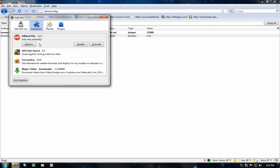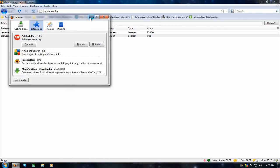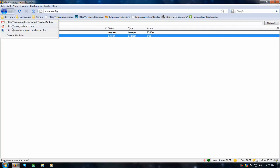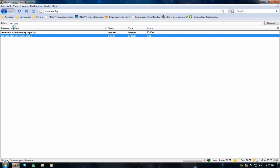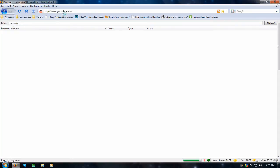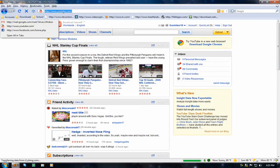Extensions. One extension I really recommend is Adblock Plus. It literally gets rid of every ad that comes up. Say I go to, here, no. I'll go to cnn.com.